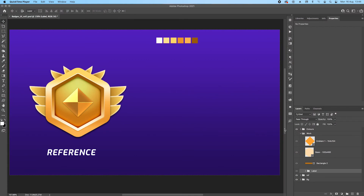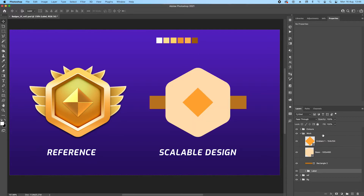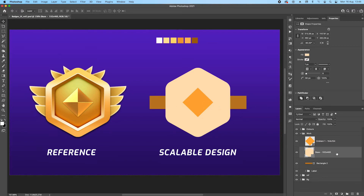Hello guys, hope you're well. Today we're going to have a different tutorial — this is not 3D, this is completely Photoshop. We're going to do a golden badge design and it's 100% scalable. We're only going to use layer effects, and at the end of the tutorial I'm going to show you how to scale them. Let's get started — I created a base for this badge, it's basically three shapes.